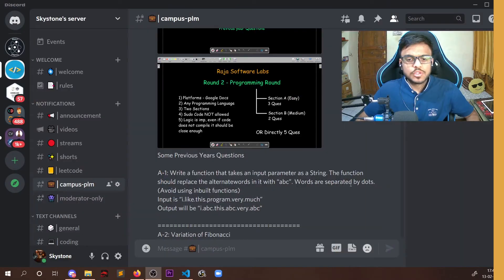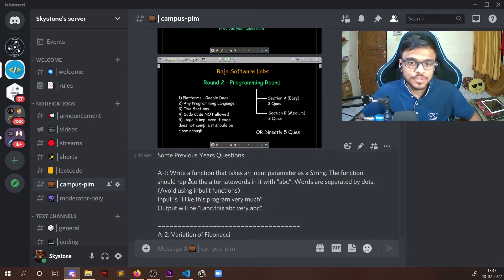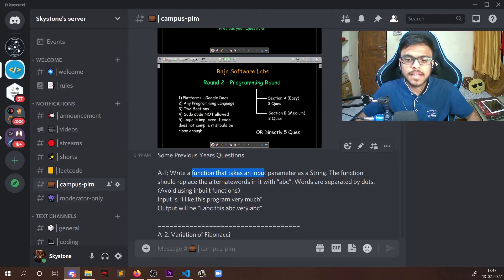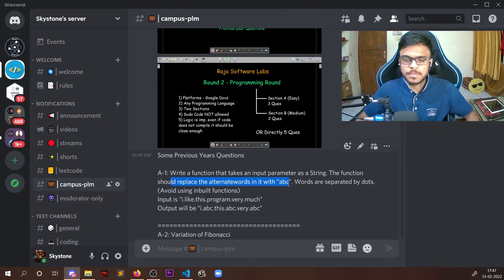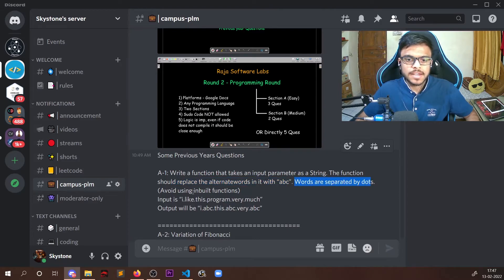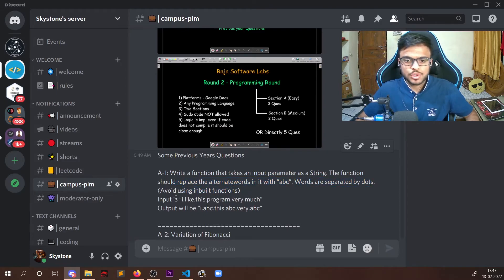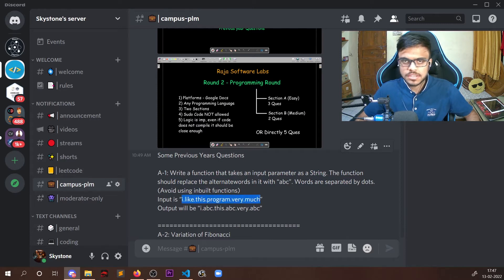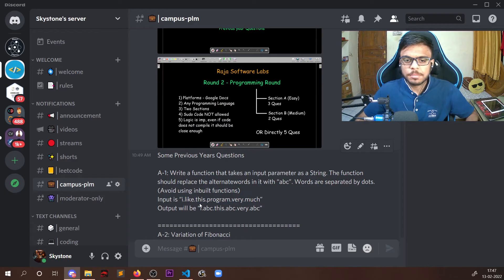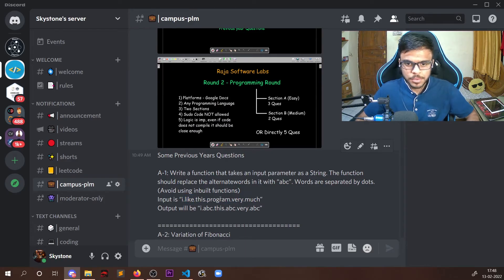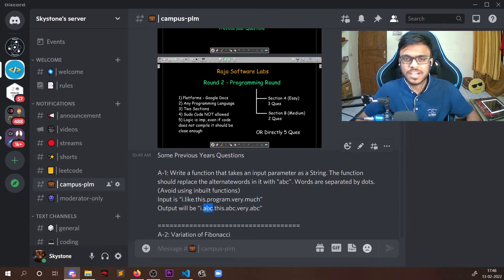Now let us look at some of the previous year questions that were asked. The first question says that write a function that takes an input parameter as a string. The function should replace the alternate words in it with ABC. Words are separated by dots and avoid using inbuilt functions. So we have input something like, I like this program very much. And in place of spaces, we have dots. And we need to replace the alternate words in it with ABC. So like, program, and much would be replaced by ABC in the output.